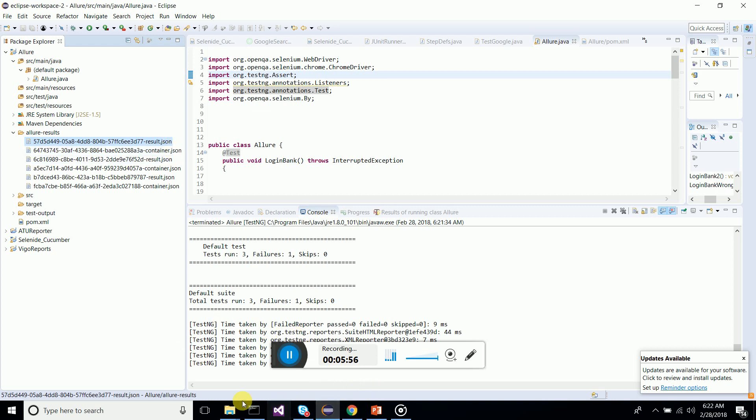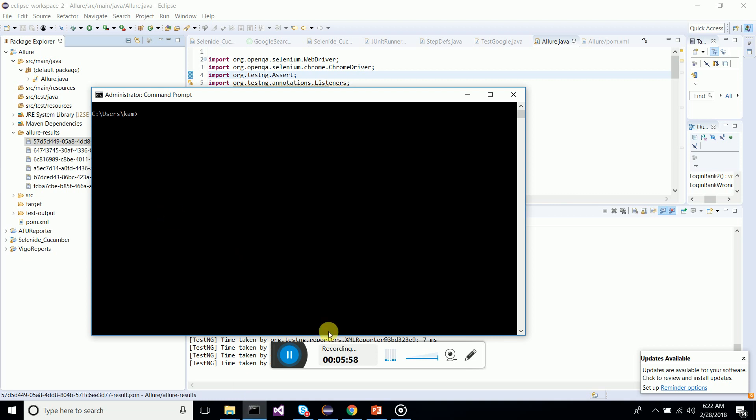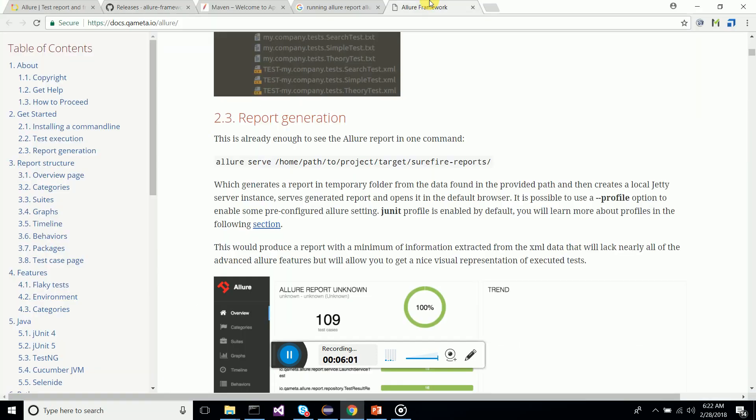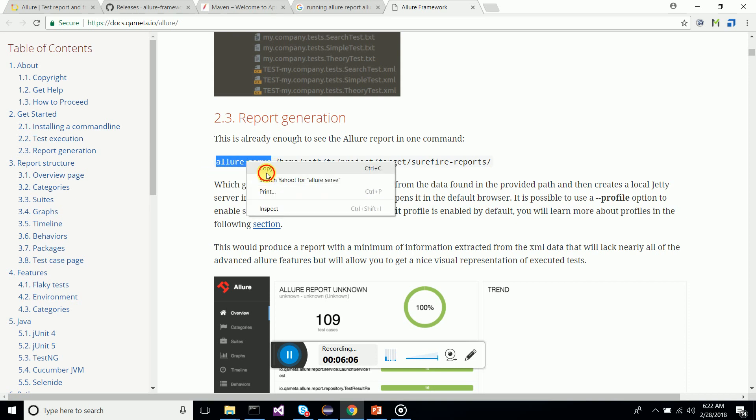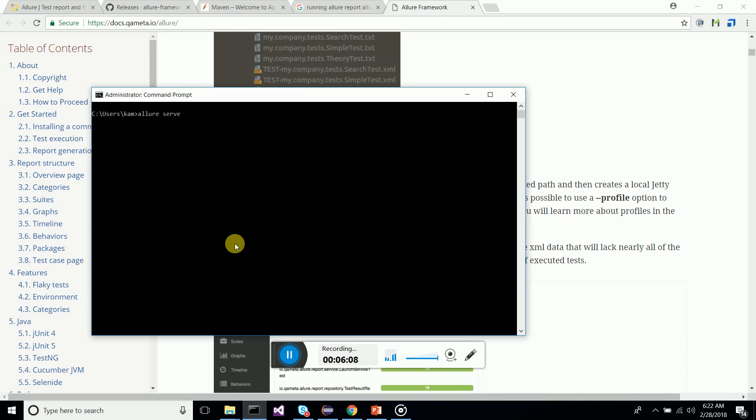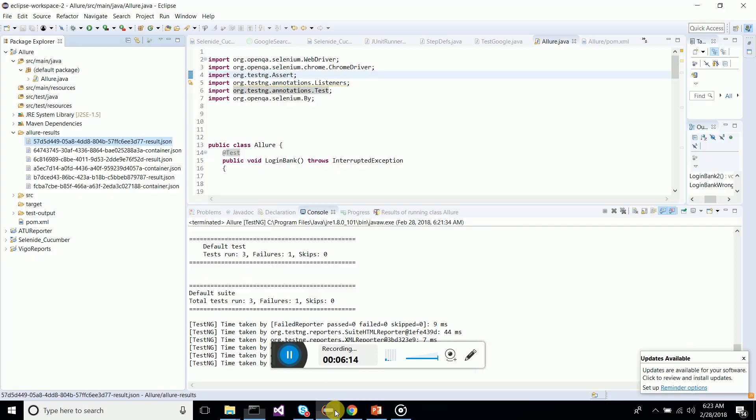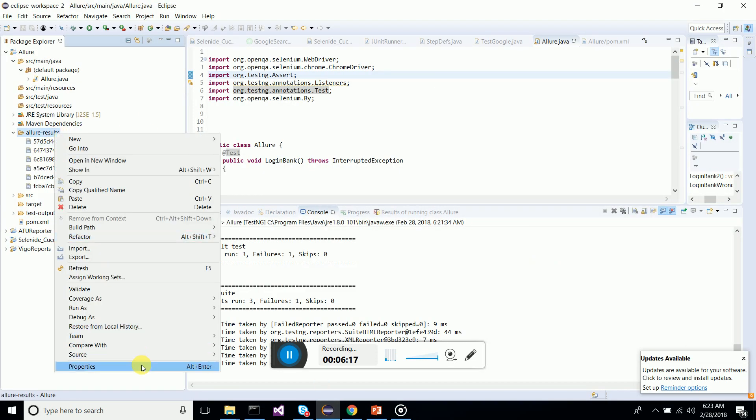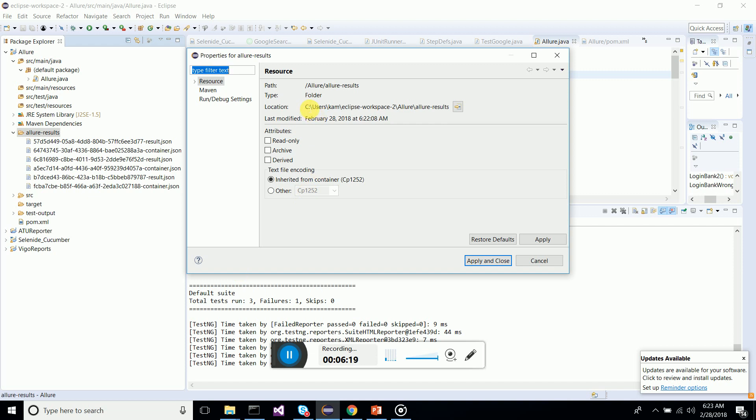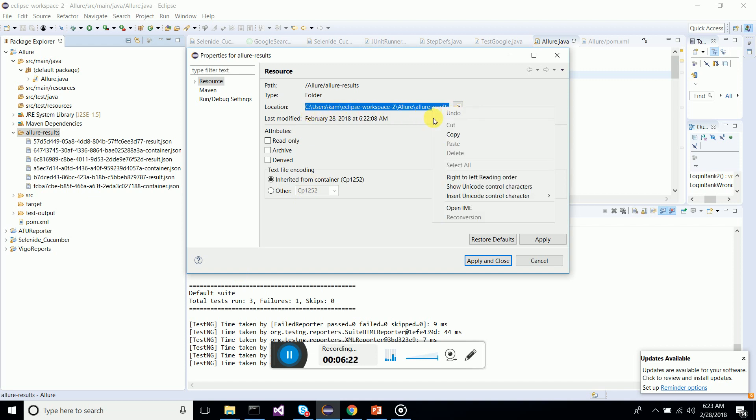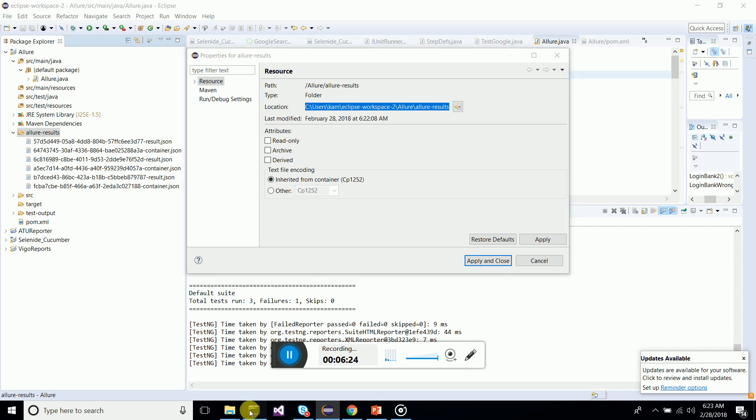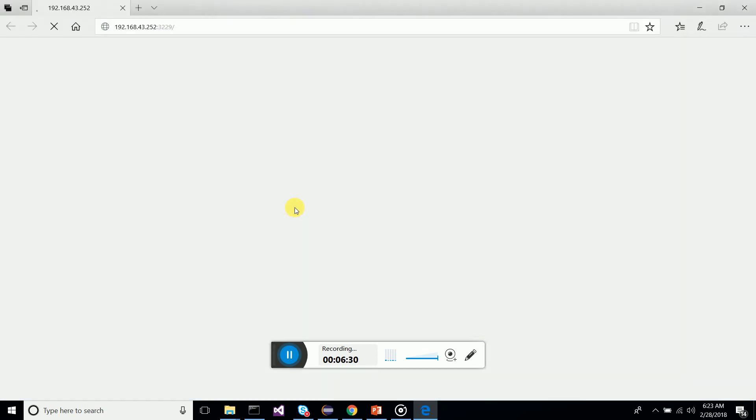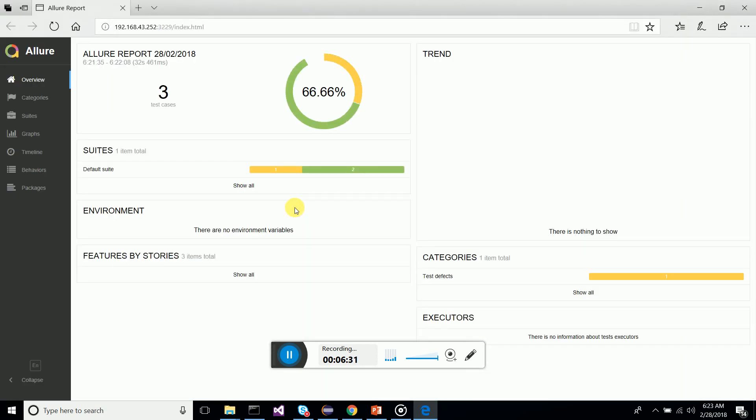Now what we are going to do is I'm going to run a simple Allure command. We have to run allure serve. I'll copy this command to command prompt. I'm going to give my allure-results folder so that it will generate. Copy and paste, let's run this. It's generating the report and voila!